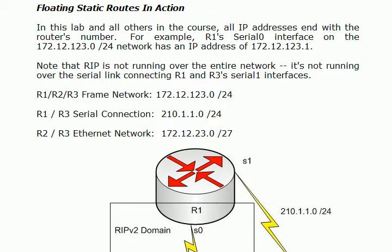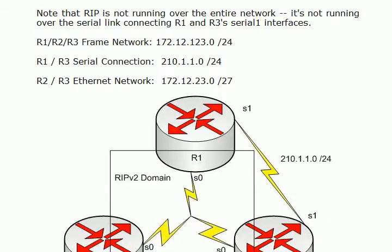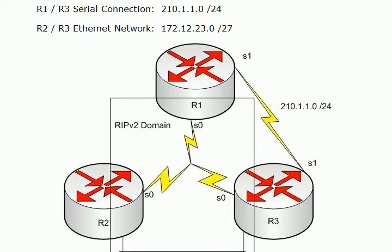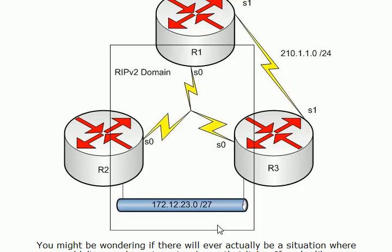Just to quickly review, the frame is always going to be the same throughout the course 172.12.123.0/24. We've got a direct connection not running between routers 1 and 3 on the 210.1.1.0 network and we've got an Ethernet segment as well 172.12.23.0/27.